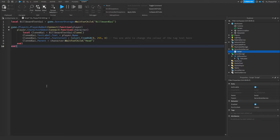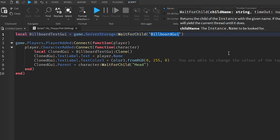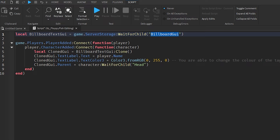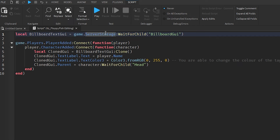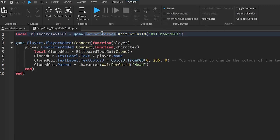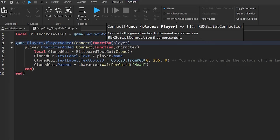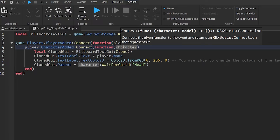Here's a quick code overview: local BillboardTextGui = game.ServerStorage:WaitForChild('BillboardGui') — this identifies and waits for our BillboardGui in ServerStorage. Then game.Players.PlayerAdded:Connect creates a function identifying the player, and player.CharacterAdded:Connect identifies the character. If you renamed the BillboardGui or TextLabel from their defaults, update those names in the script here.